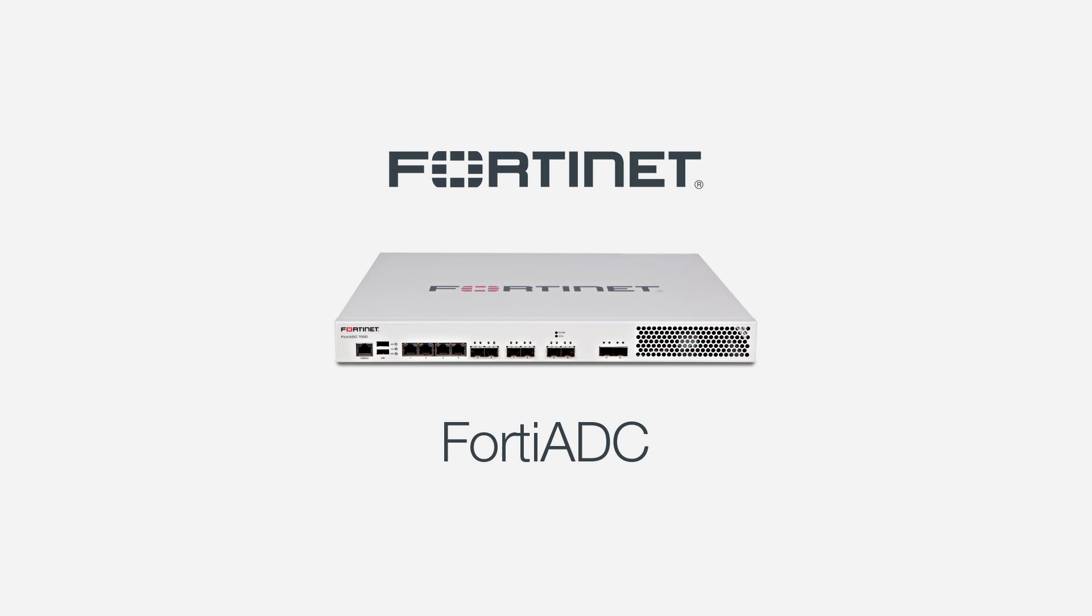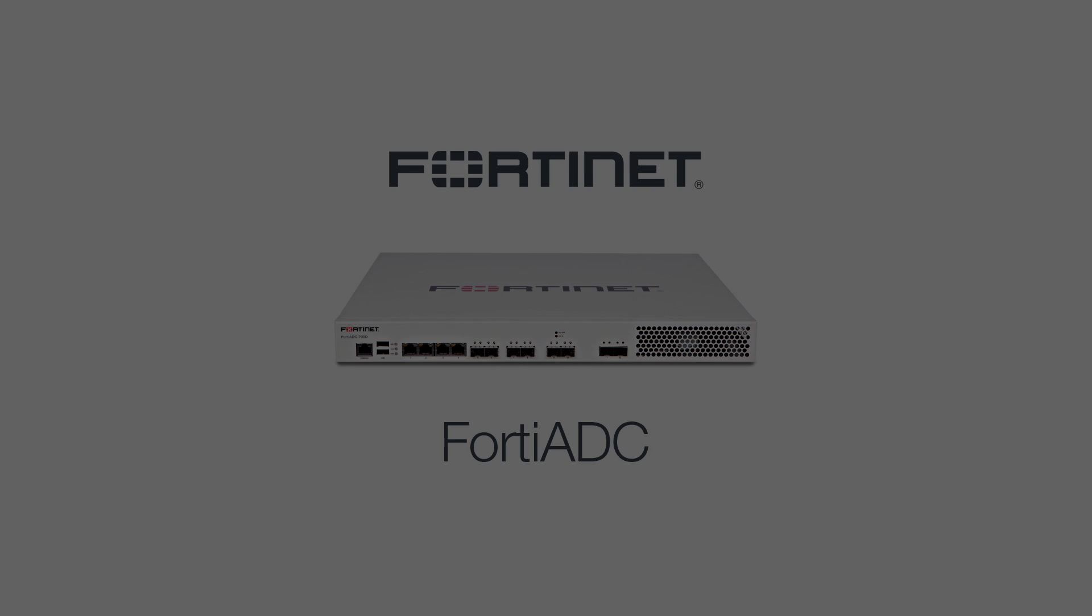For more information on FortiADC and our other application security and delivery solutions, contact a FortiADC sales representative today. Thank you for watching.